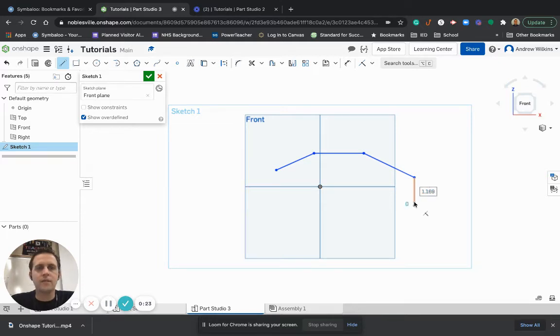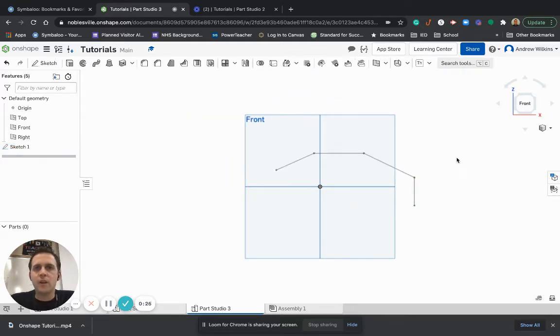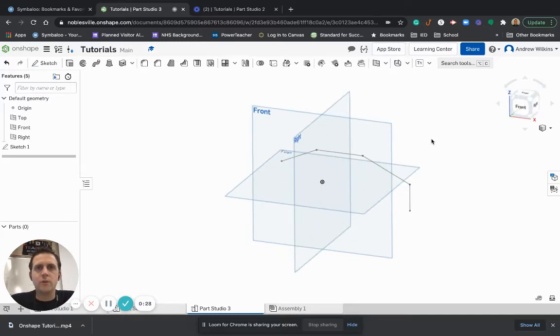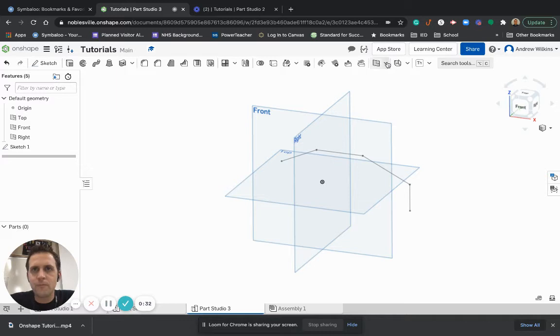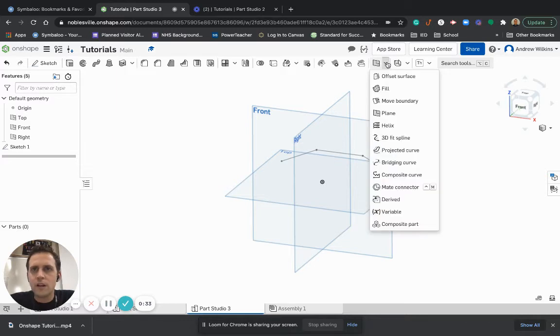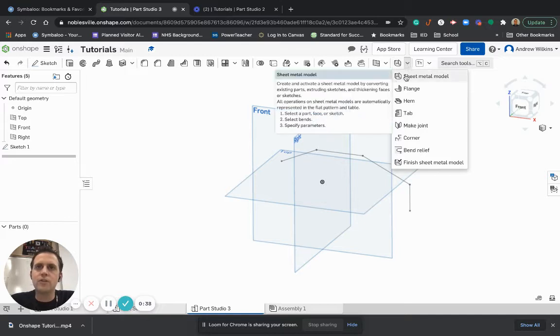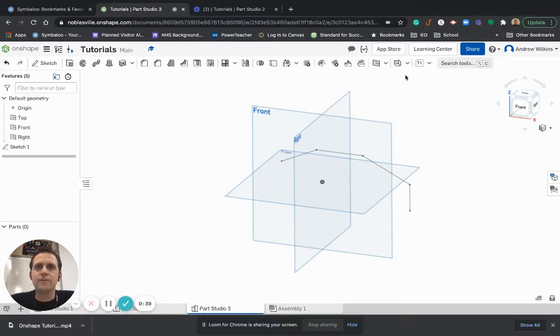So we'll just do that. I'm going to hit the check mark. Now, what does Sheet Metal Tool do? Well, one thing I can do with Sheet Metal, which is, is it over here? There it is, Sheet Metal. So I'm going to do Sheet Metal Model. Click on that.